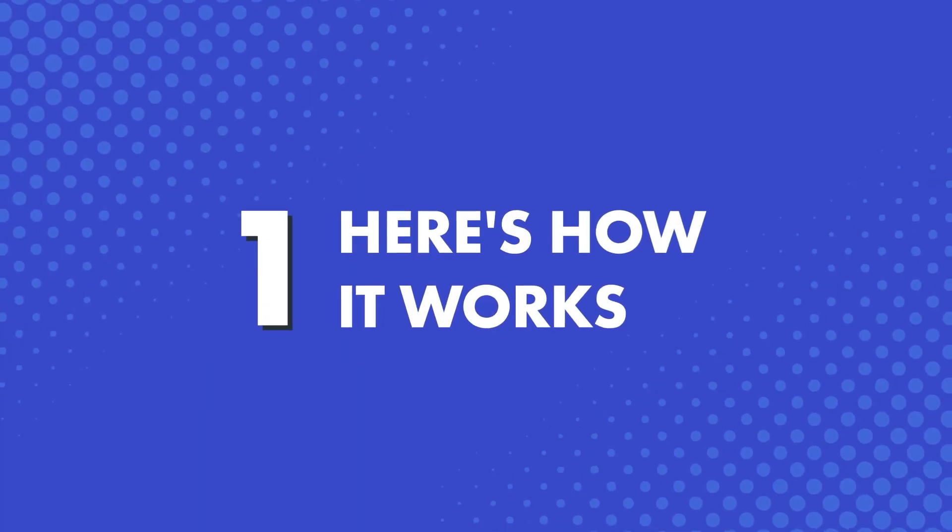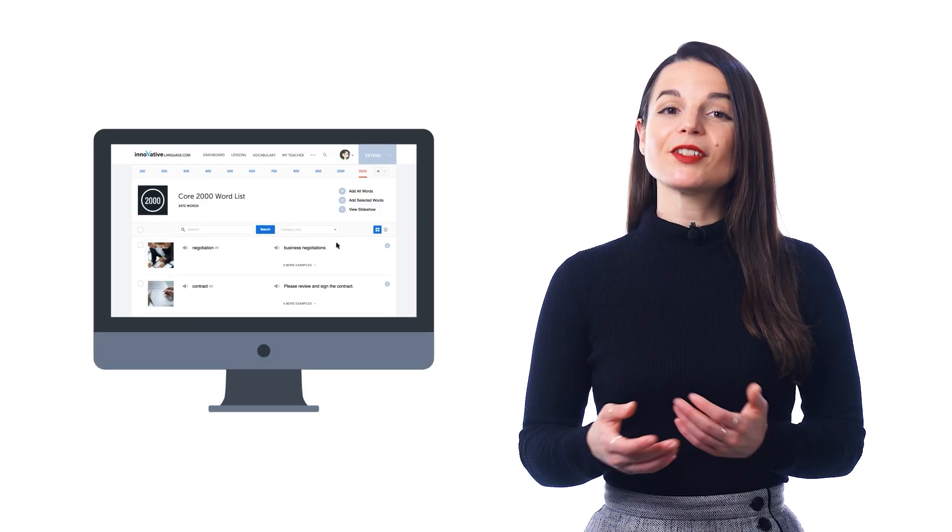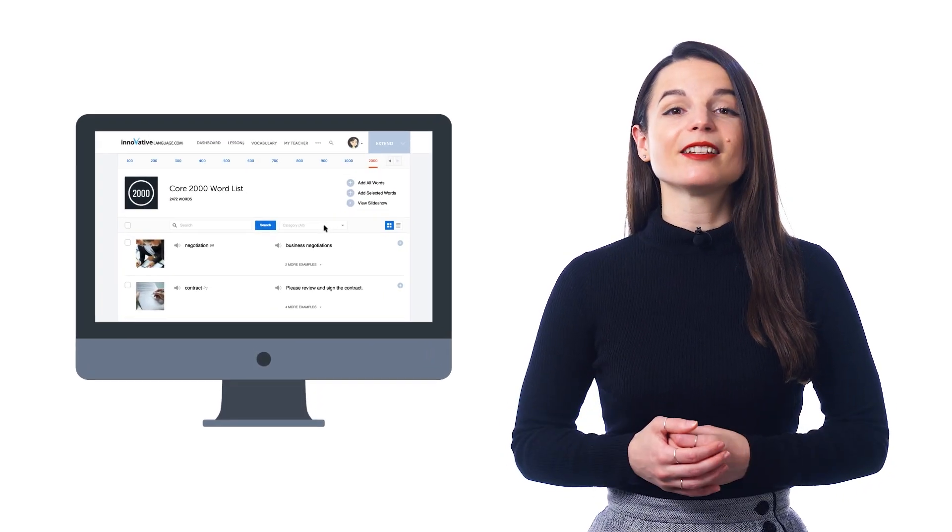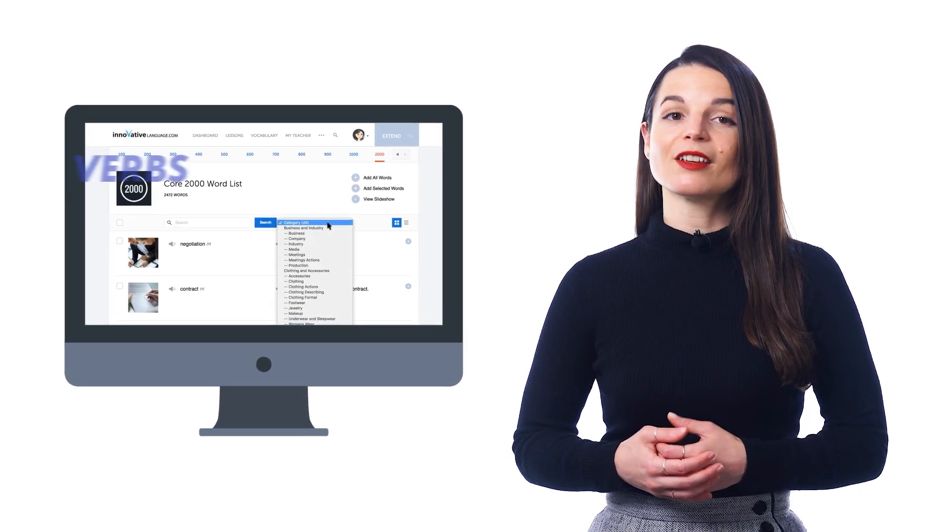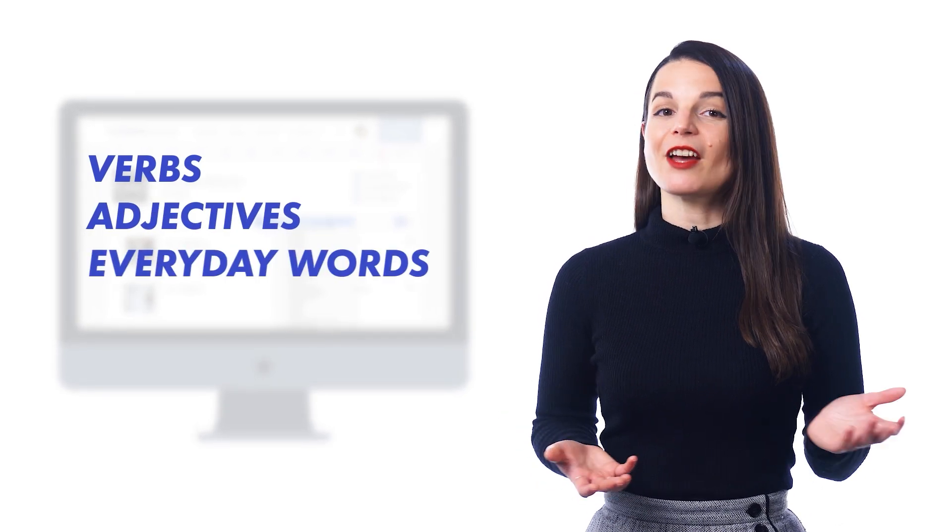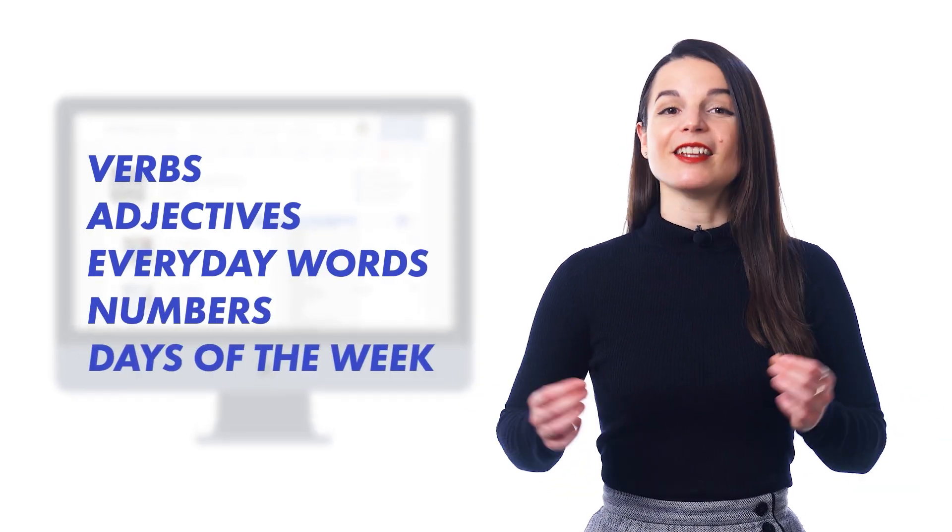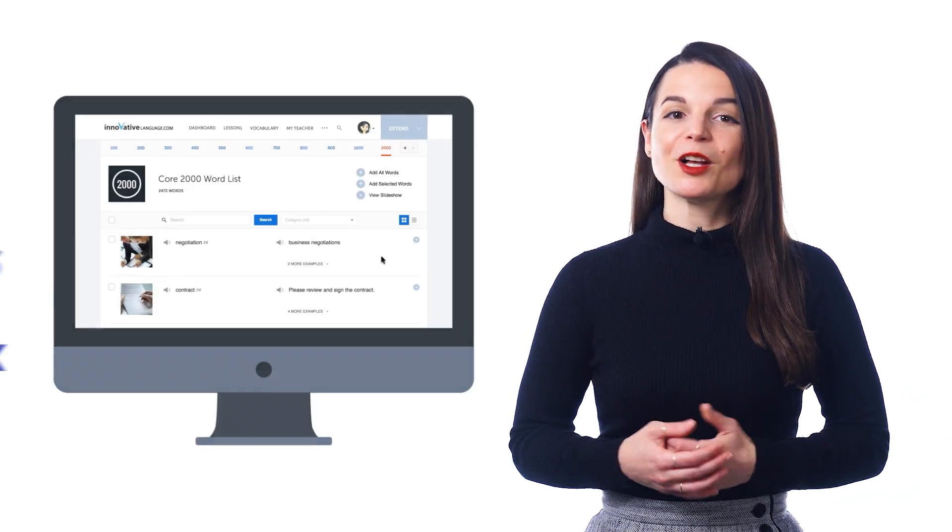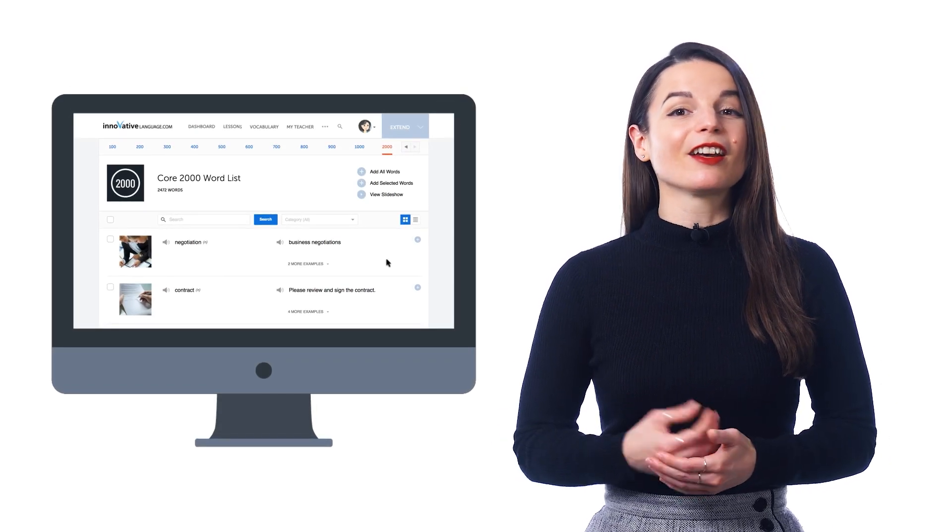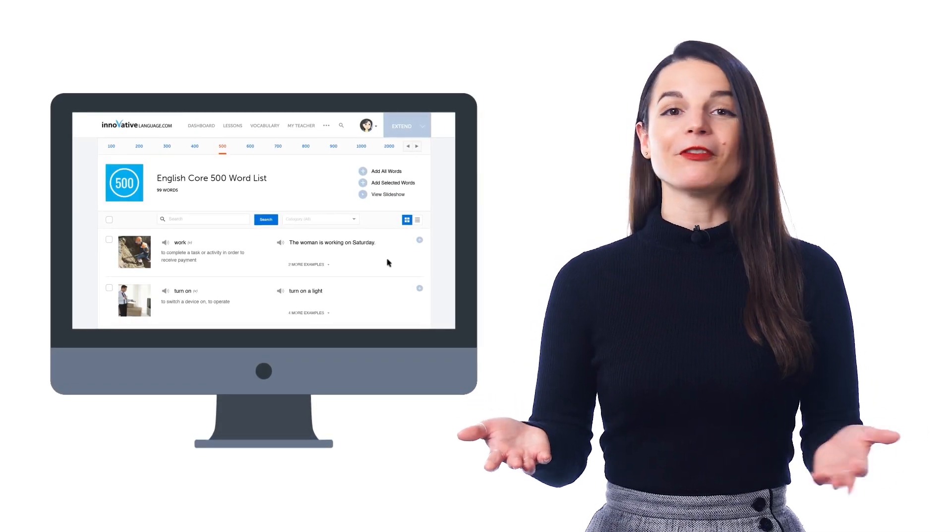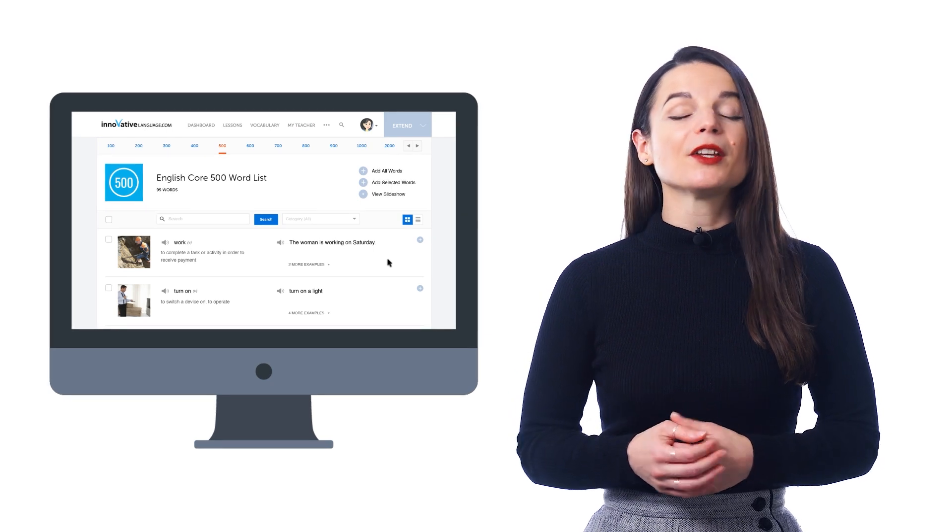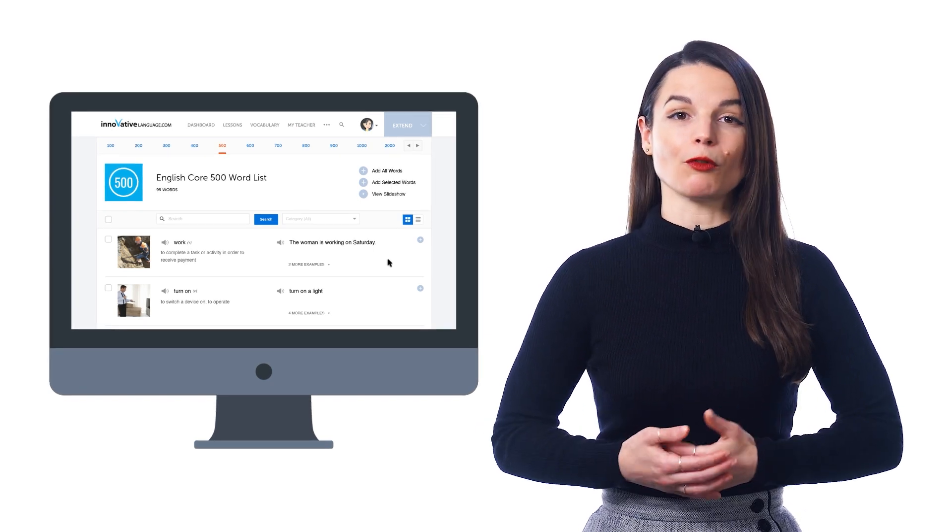First, here's how it works. This 2,000 word list is divided into simple categories such as verbs, adjectives, everyday words, numbers, and days of the week. Plus, smaller lists like the core 100 words, core 500 words, and so on. So you can easily learn without getting overwhelmed.